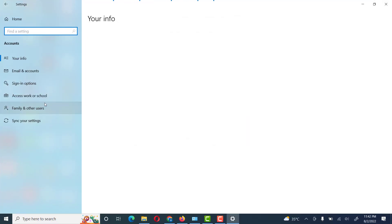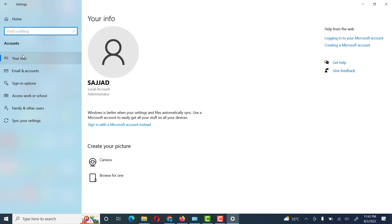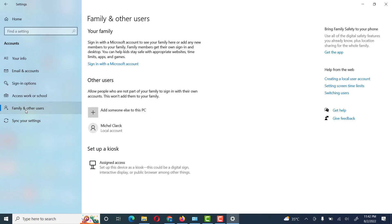Here you see different options. Here you see a user with administrator — local account with administrator rights. Go to Family and Other Users. Here we see different options: your family and other users. We will use Other Users — Add someone else to this PC.